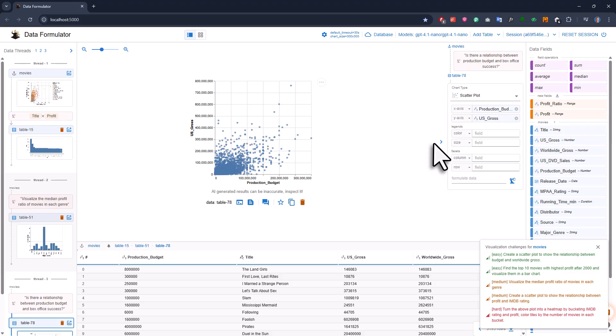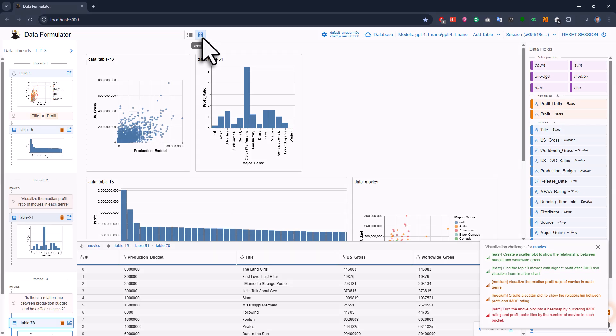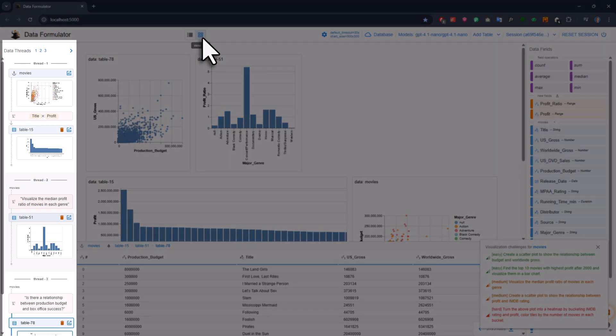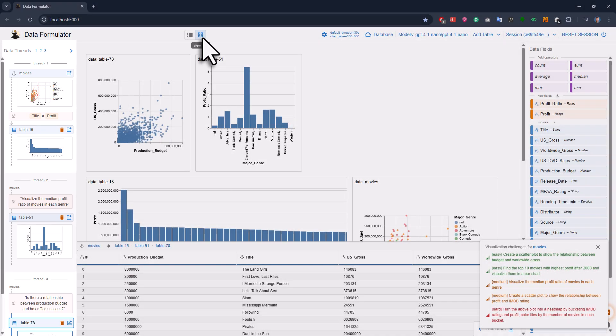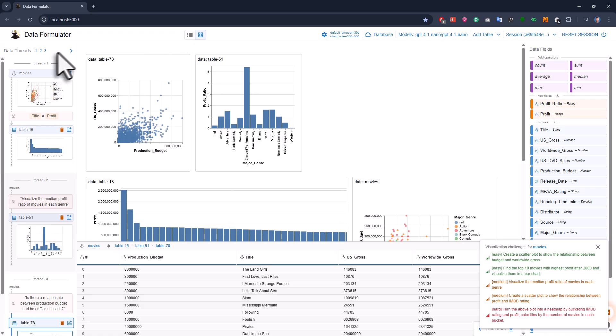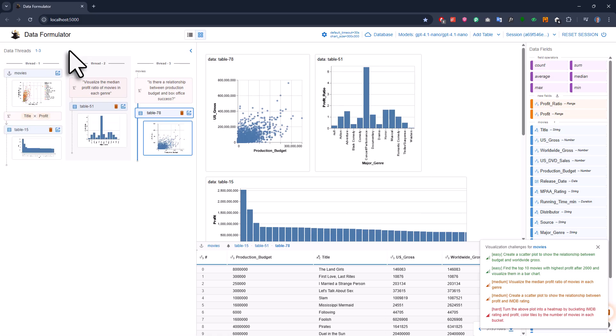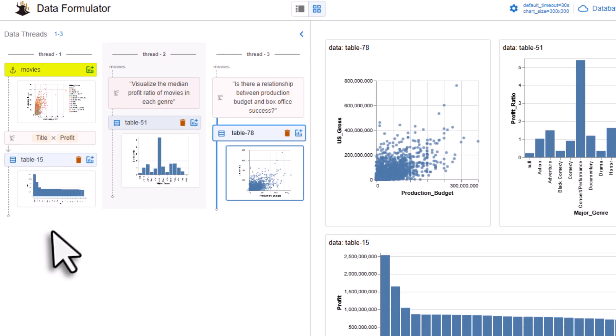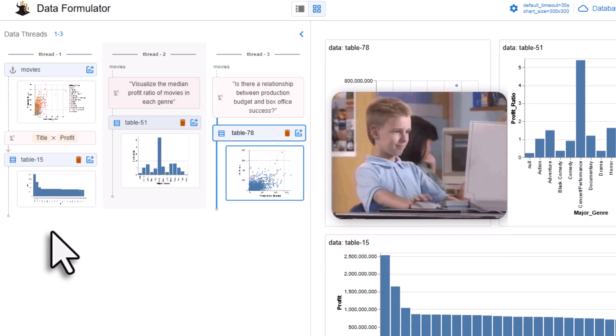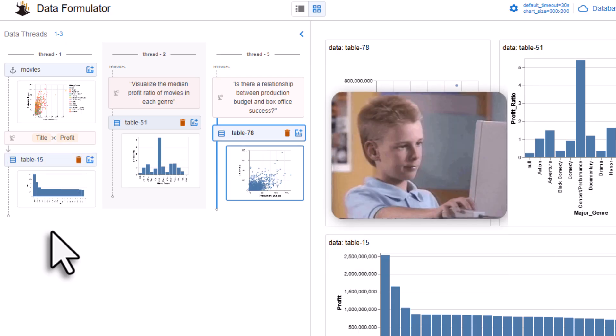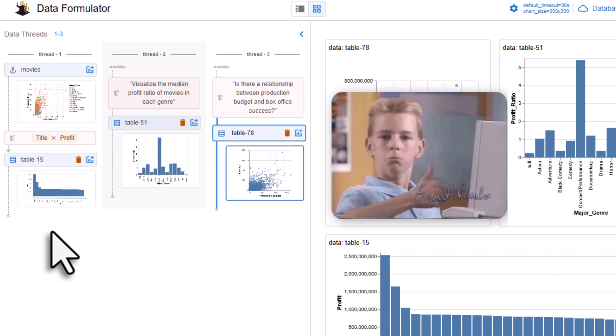Before I wrap up, let me quickly talk about the left side of the screen here. That's where you can see your data threads. Basically, it shows all the new tables and charts you've created. You can expand this section by clicking here. You'll see that we started with the movie dataset. Then we made the profit by title chart, which made a subset of the original data. That's actually pretty handy, because now you can reuse that subset and make new charts or explore the data even further.